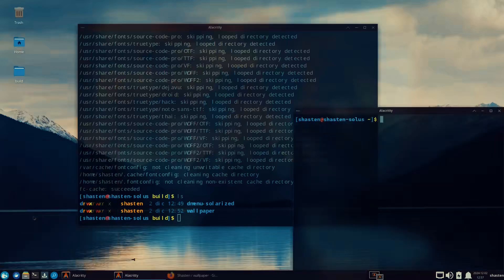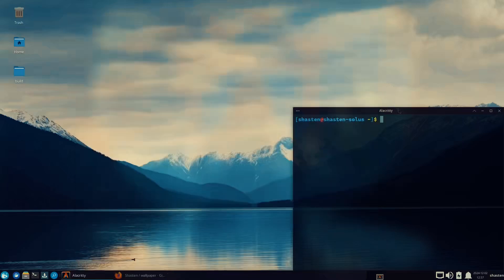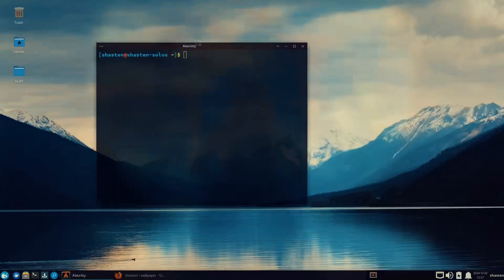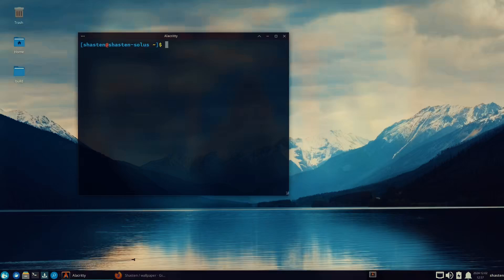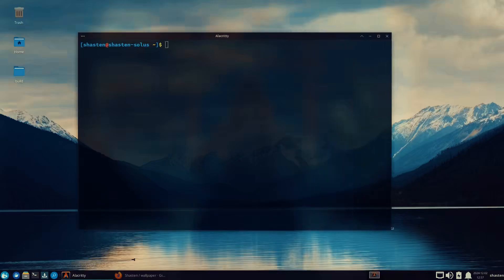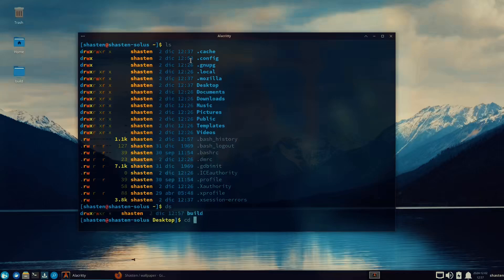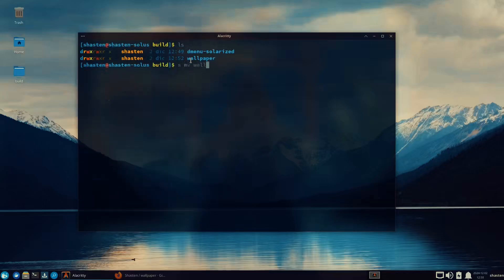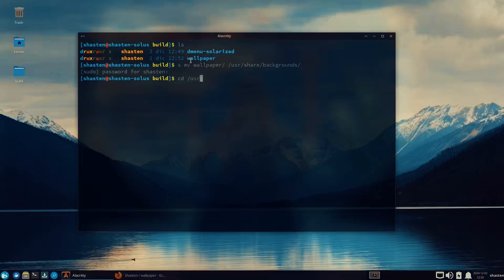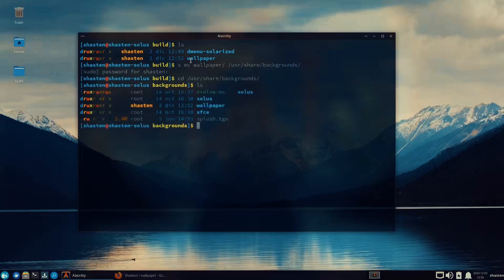Now Alacritty should just work. Let's open a new instance of it — and voila, it works. Now I can move the wallpapers to the /usr/share/backgrounds folder. Let's take a look inside that directory — here's where all of the wallpapers are generally stored on Linux.